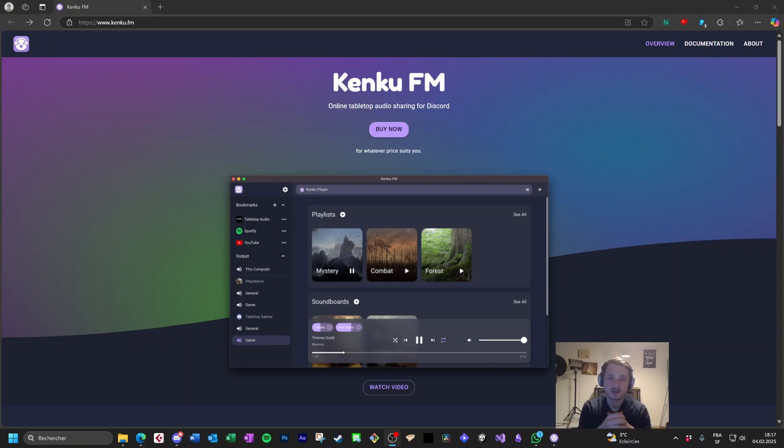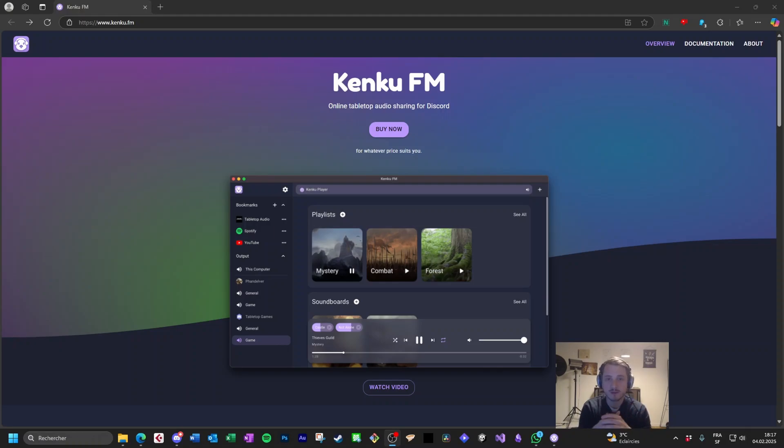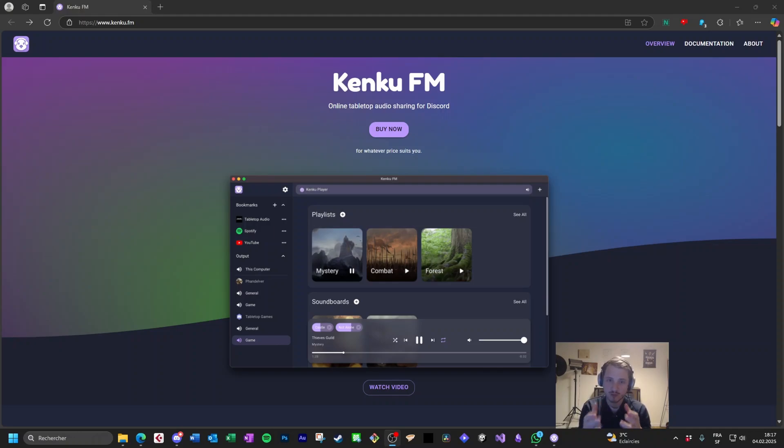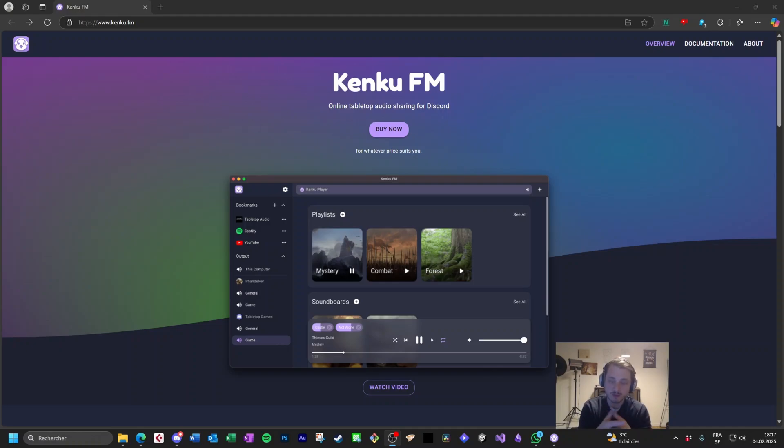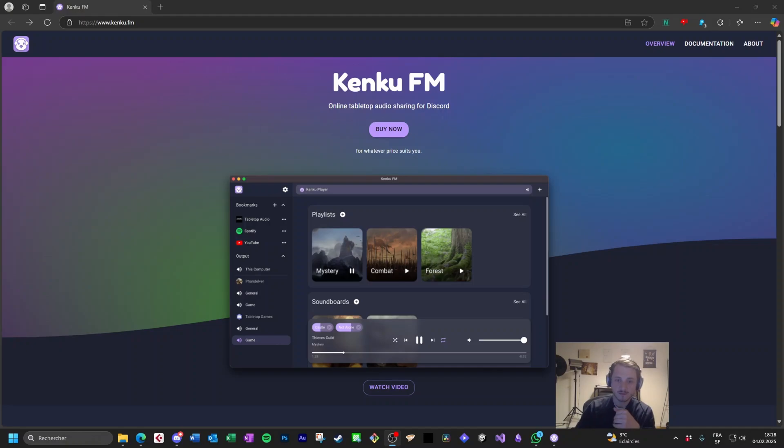Kenku FM is a free or not tool that you can download on kenku.fm. The link is in the description and in the top comments. I say it's free or not because you can choose how much you pay for it. I strongly suggest if you like the tool to pay for it, but for this demonstration we will not.